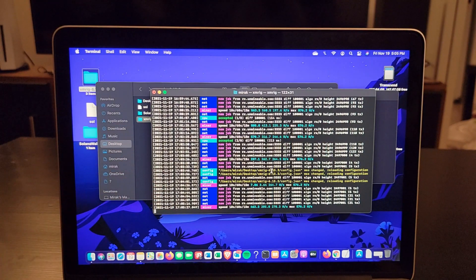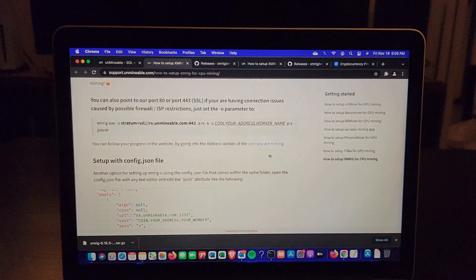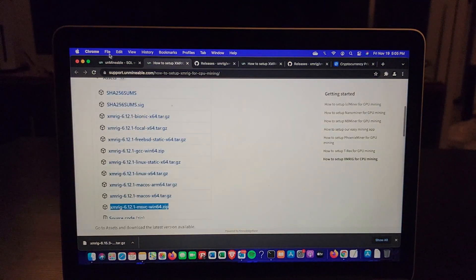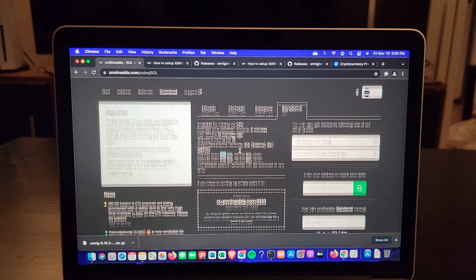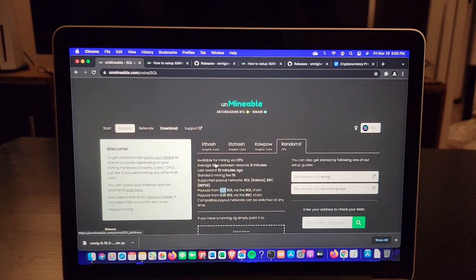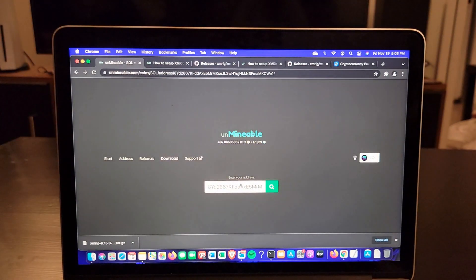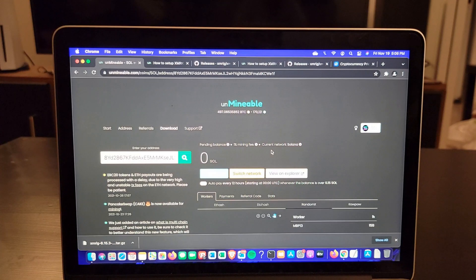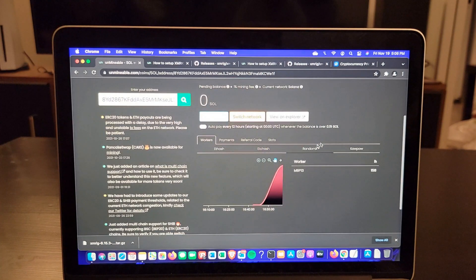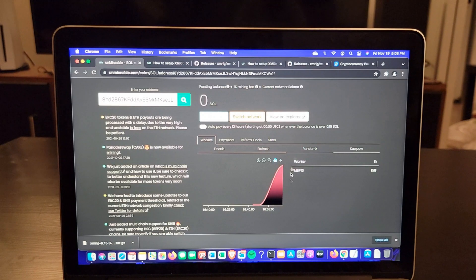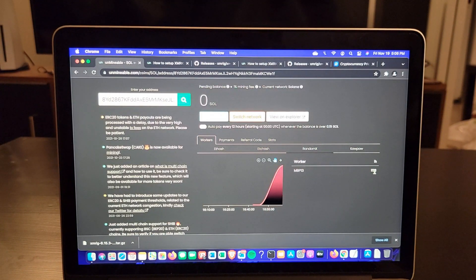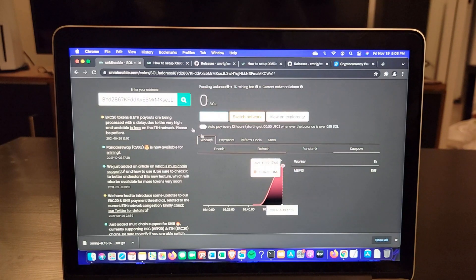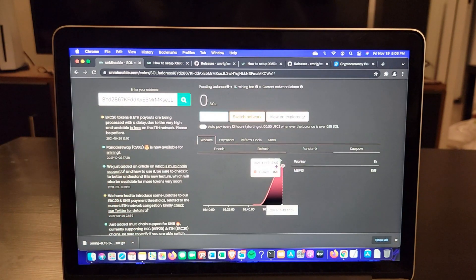Once you do that, you're going to go back to Unminable and click here and your address. Once you put it, you're going to put your SOL address like I have mine here. You're going to see the worker here. I have RandomX, the algorithm of the CPU, and I can see my MacBook Pro. I'm getting 158 hashes that are accepted. You'll only get the accepted shares here. This is what I'm mining.